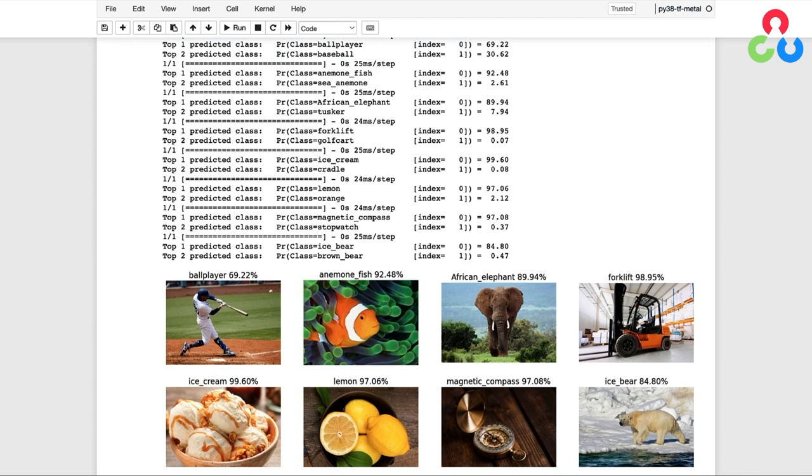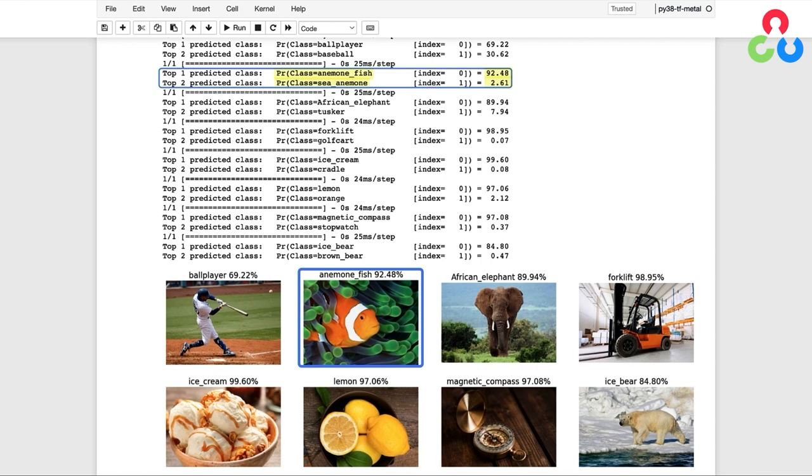Then right next to that, we have the anemone fish at just over 92% probability. But notice that the second highest class is a sea anemone, which is the green area around the fish. And since these two classes make up a significant portion of the image, these two top predictions are pretty striking.